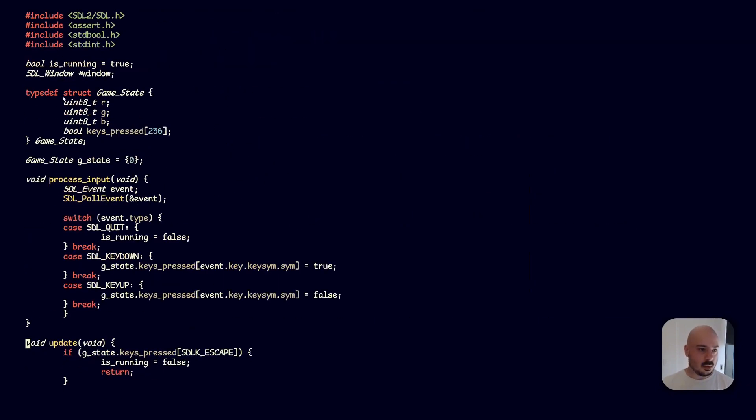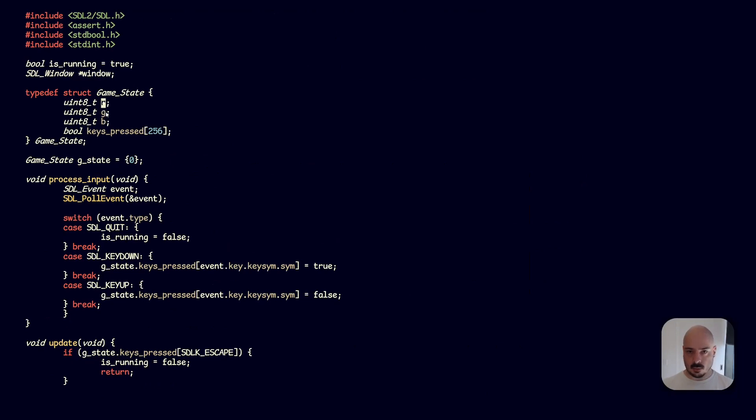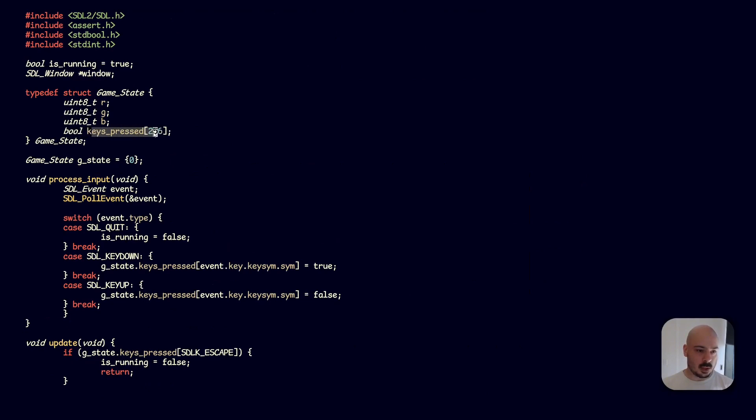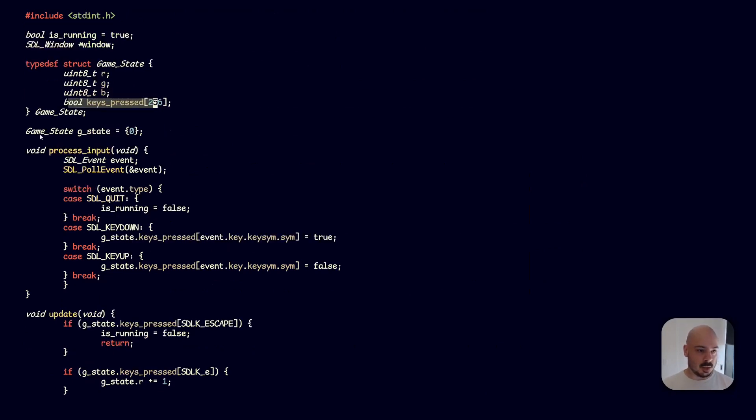So up here, we've got our game state. This is the thing that our update function is going to update. In our case, we've got R, G, and B values—this stands for red, green, and blue. These are 8-bit integers. Then we've got a boolean, keys pressed. When we press a key, if the key is pressed this will be true. If it's unpressed, this is going to be false. And then we have our game state set here as a global.